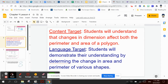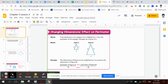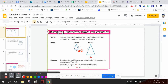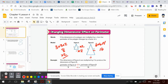Changing dimension effects on perimeter: if the dimensions of a polygon are multiplied by X, then the perimeter of the polygon changes by a factor of X. So if I am multiplying each side by 2 — getting 4 and 6 — the perimeter, which is 3 plus 3 plus 2 equals 8, is going to be multiplied by 2, giving the other triangle's perimeter: 6 plus 6 plus 4 equals 16, and 8 times 2 is 16.